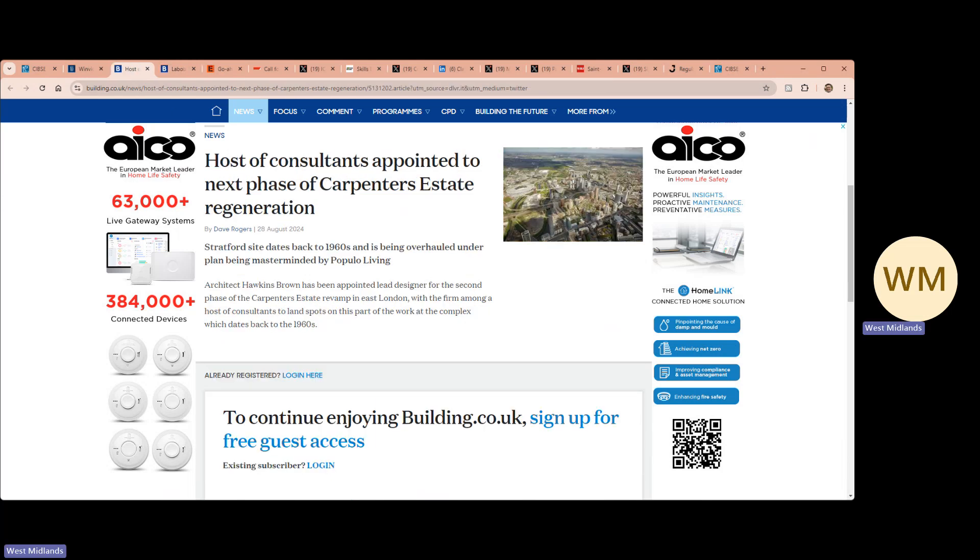A host of consultants are to be appointed to the next phase of Carpenter's Estate Regeneration. The Stratford site dates back to the 1960s and is being overhauled under a plan being masterminded by Populo Living.